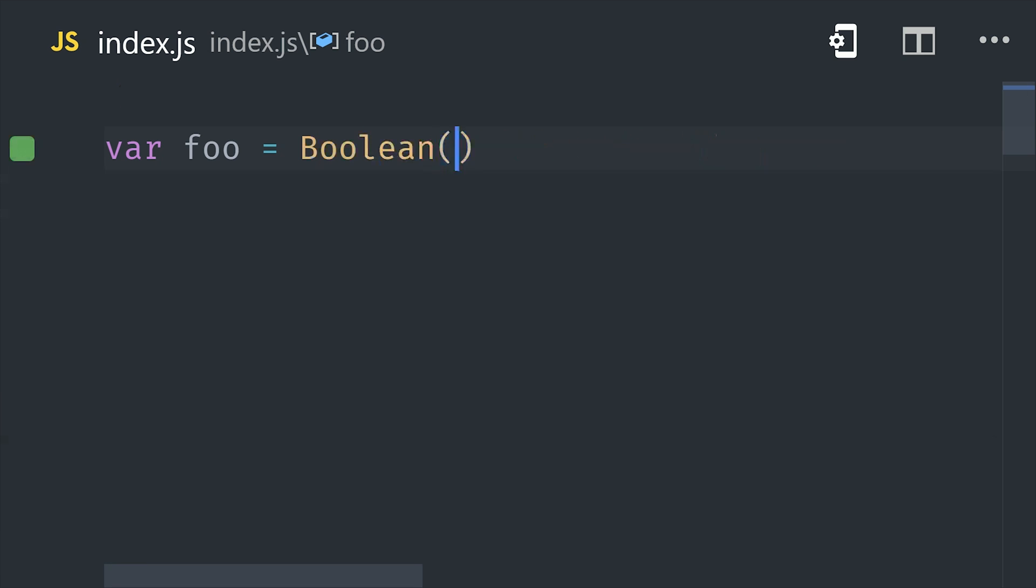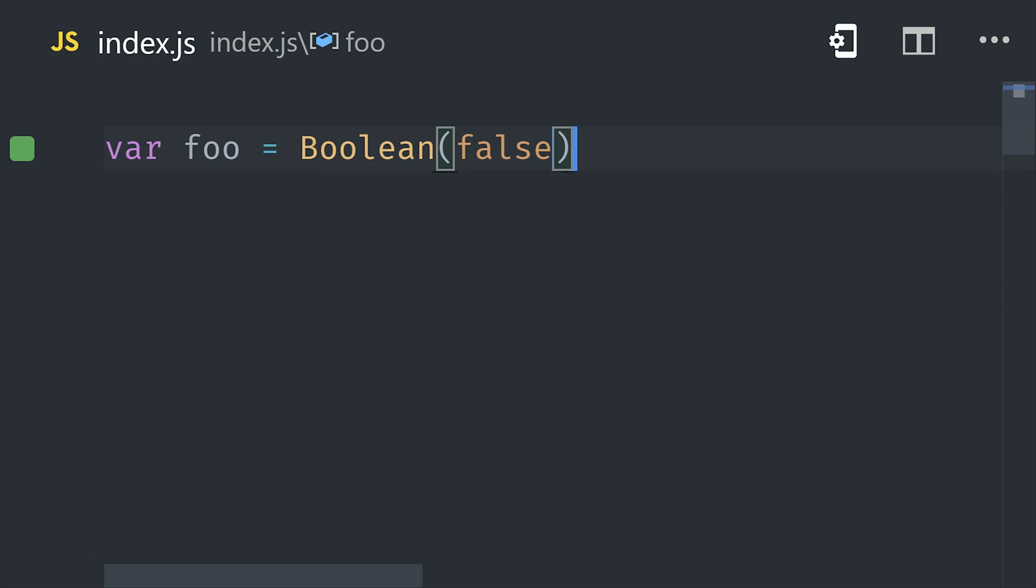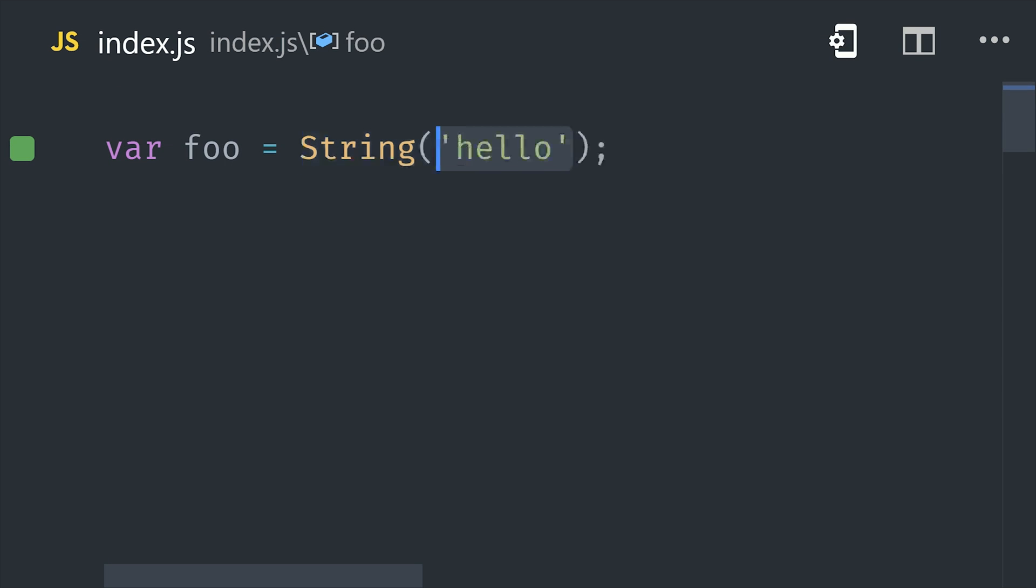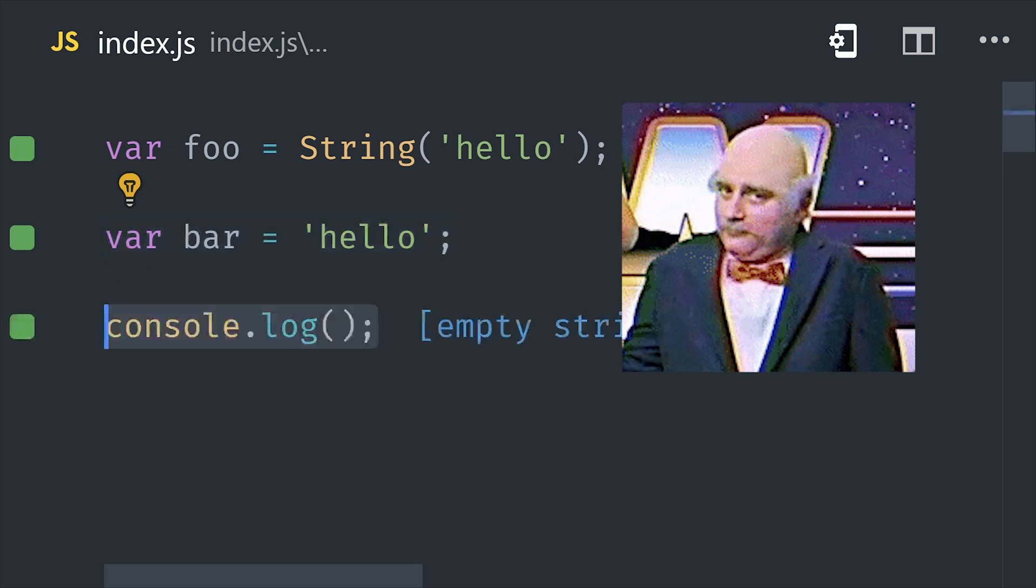Now there's one other little piece of weirdness that you might encounter, and that is primitive wrapper objects. The reason I bring this up is because you may see these out there in the wild, and they allow you to basically wrap a primitive type in a class instance. But you should never really use them unless you have a good reason to.